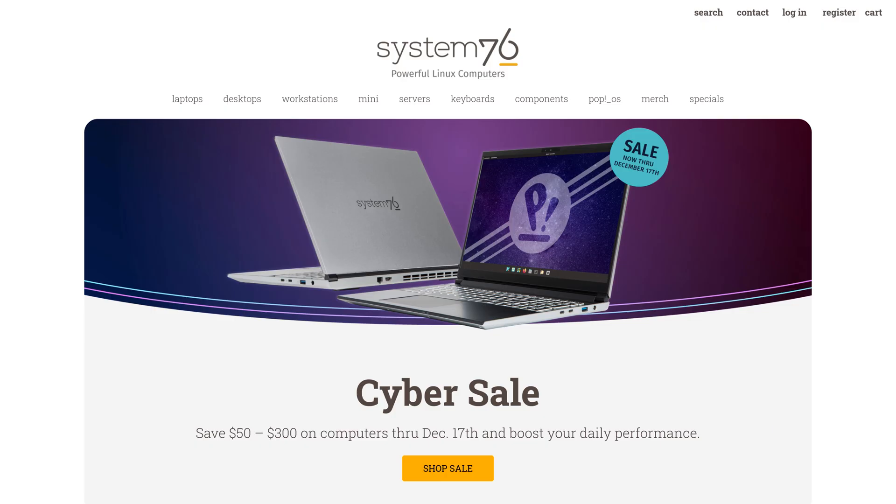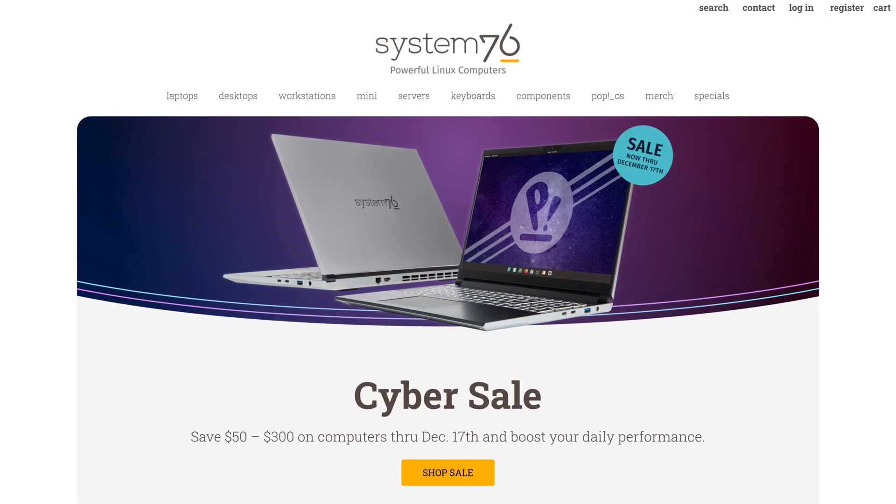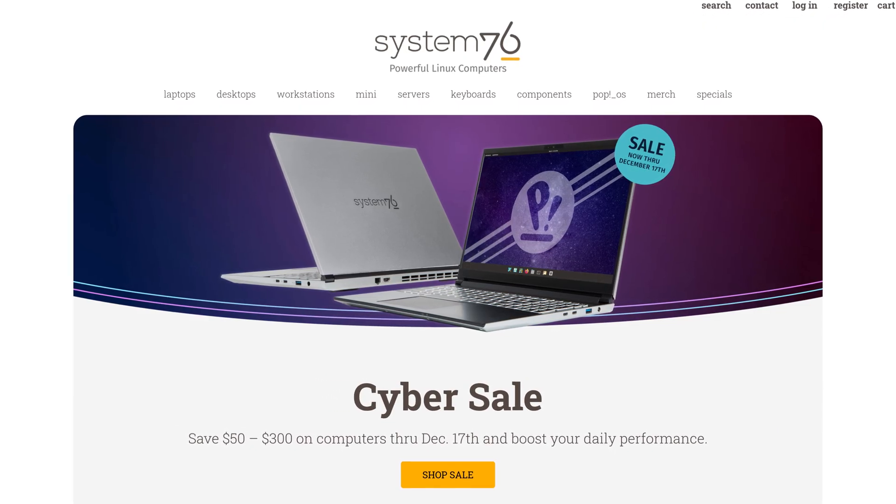Pop!_OS comes from a company called System76, and much like Tuxedo Computers, System76 also sells their own hardware. They've actually got a lot more in the works, but we'll talk about that later. For now, let's dive into the operating system and find out how it runs on non-System76 hardware.